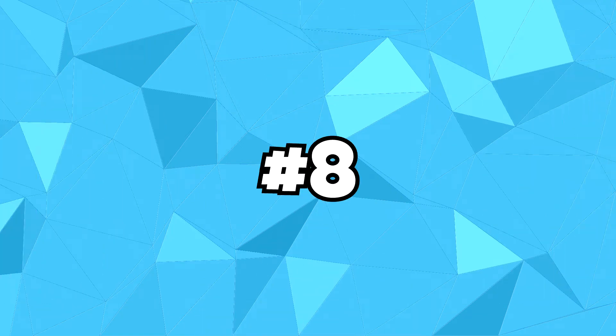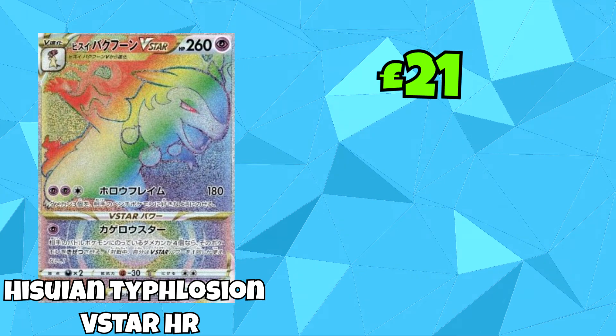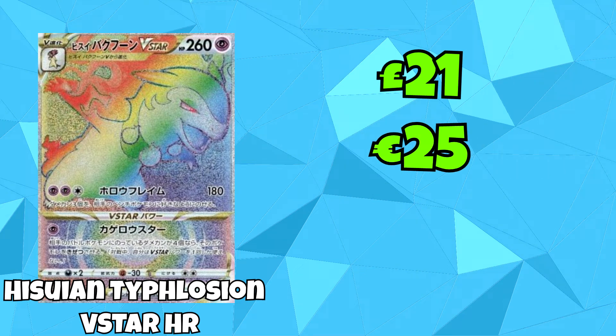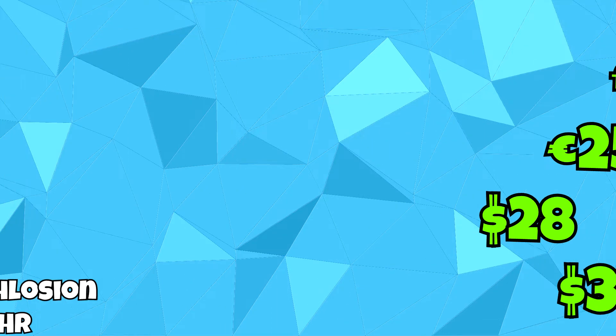Coming in at number 8 is the Hyper-Rare version of the Hisuian Typhlosion V-Star card. You can find this for £21, €25, $28, and $37 Australian dollars.